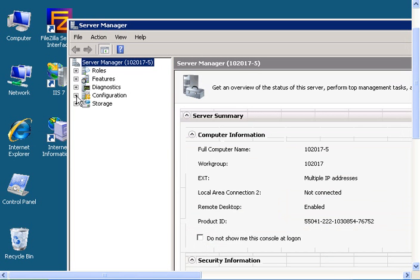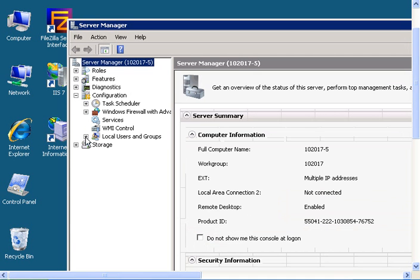Then expand configuration, then expand local users and groups, and click on users.